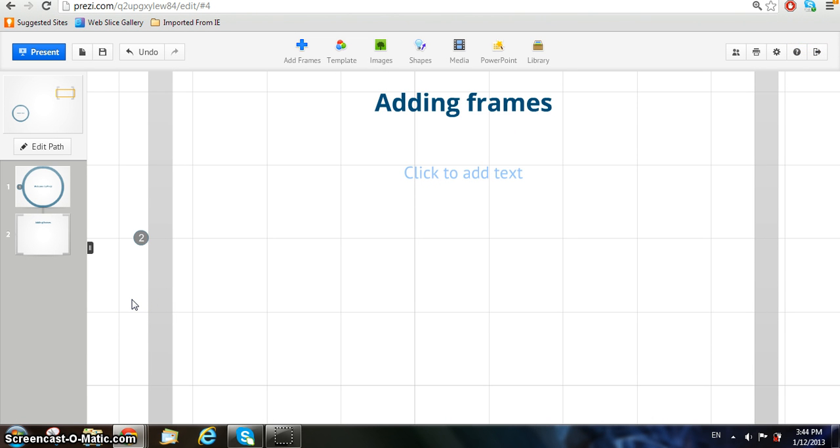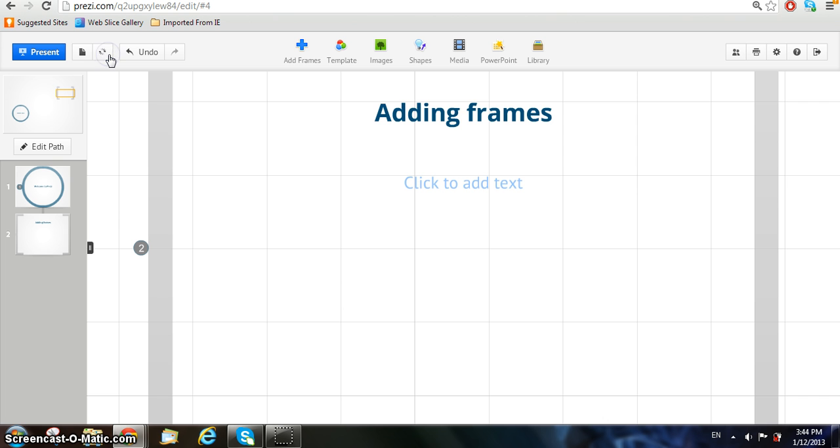To save your Prezi, press the Save button between the Present and Undo button at the top left-hand corner of your screen. After clicking it, if you hover your mouse over it, it will show you exactly where you saved at so you can see when it has been updated.